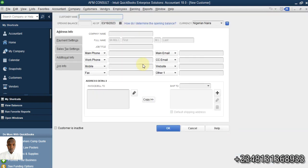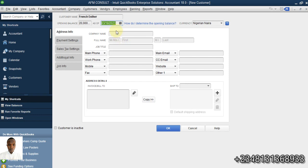While creating that customer, I'll use the name French Esther. There is an option for opening balance. I'll say French Esther owes 20,000 as of today, the 18th of March. I think that's just what I needed.